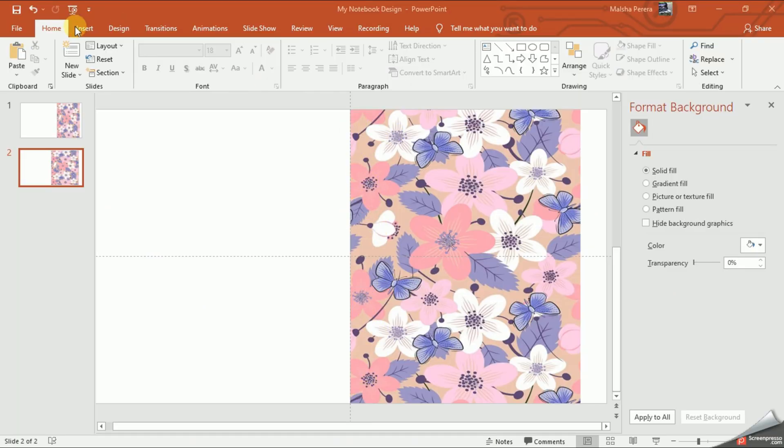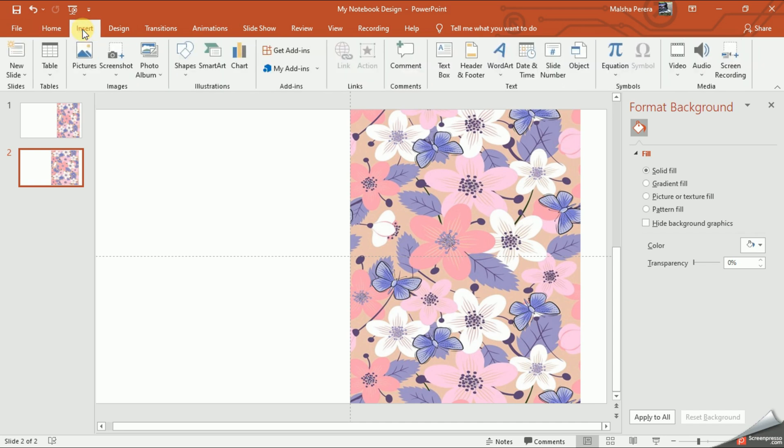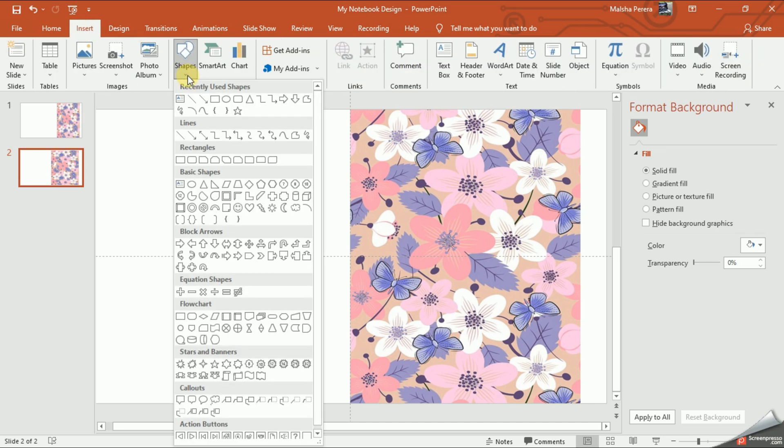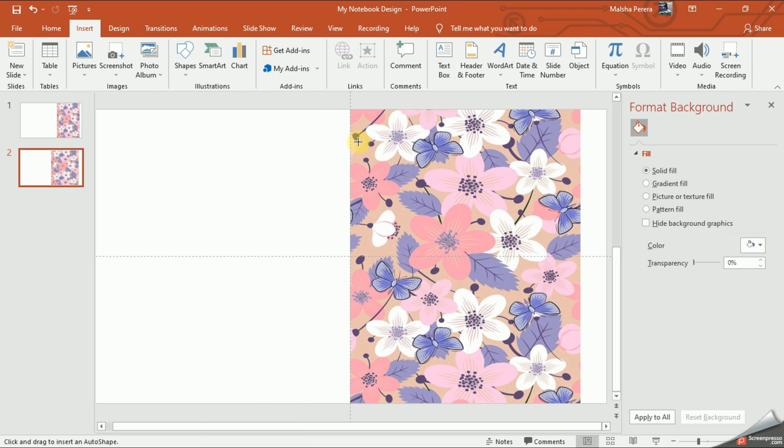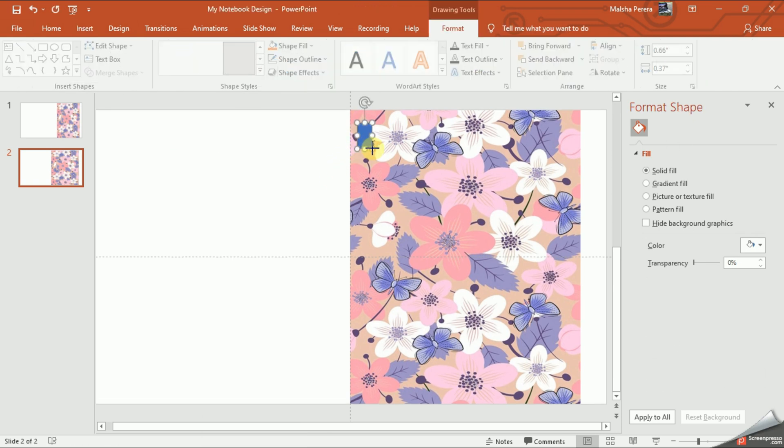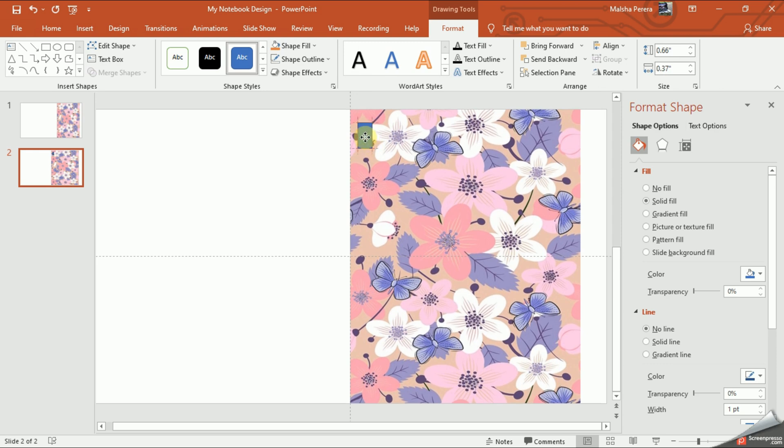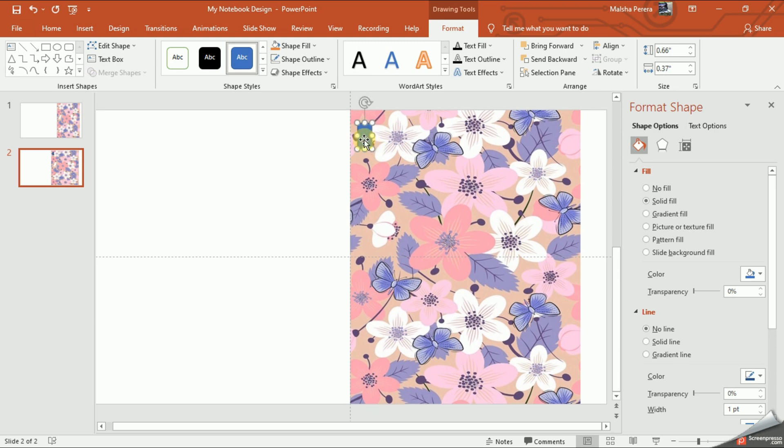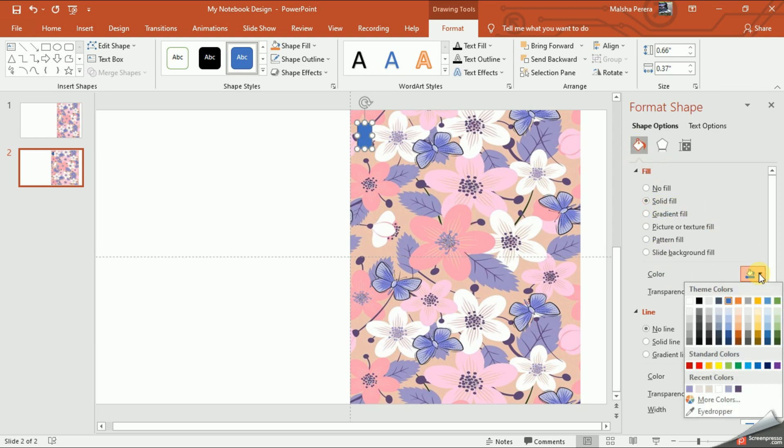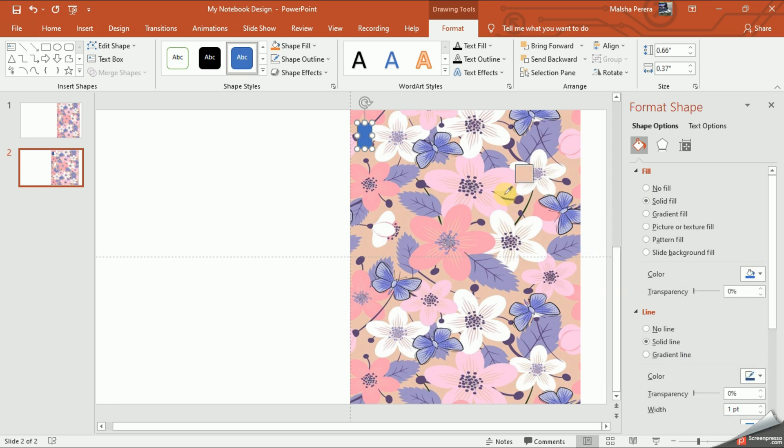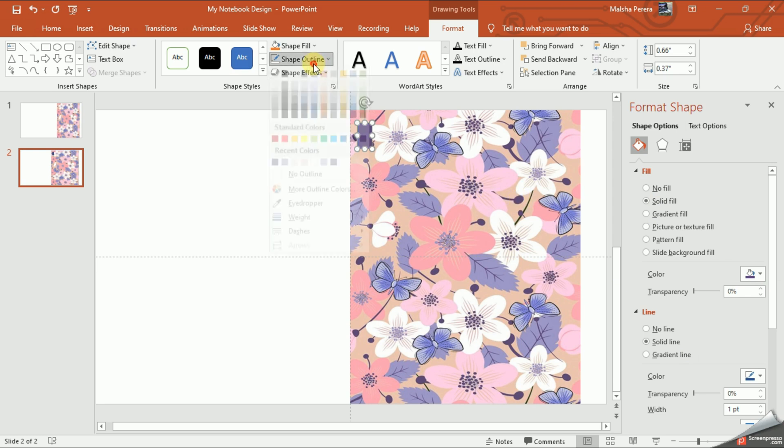I'll add a rectangle shape from the insert tab. Now we are going to add a suitable color for this. Let's select the fill bucket, then from the solid fill I am going to select the eyedropper. Now we are going to select a suitable color.